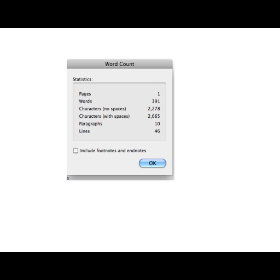So I'm under the tools menu. Now word count. This happens to be one that I use all the time. When they say it has to be a hundred words or less, automate it. It's under word count and you can see exactly. This is really a good thing to share with students so they know exactly how to get there if you ask for a paper that has so many words.